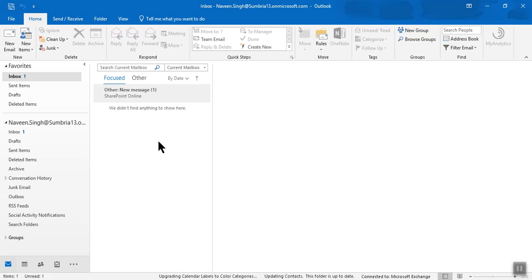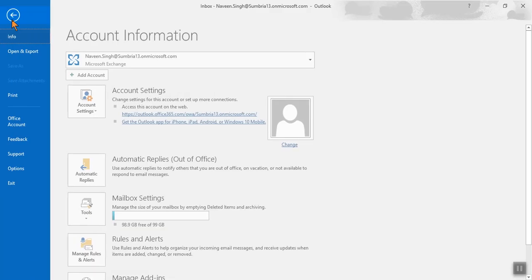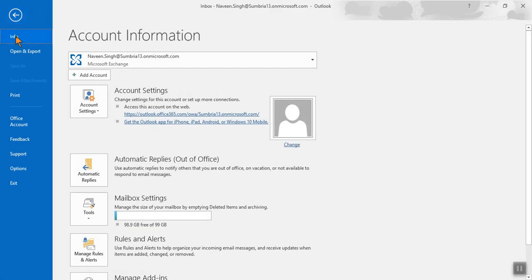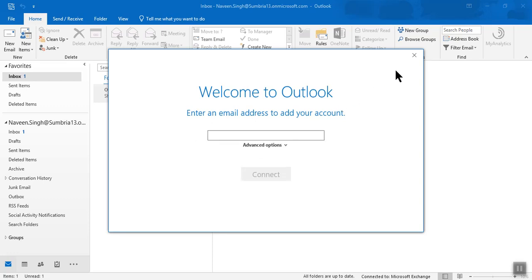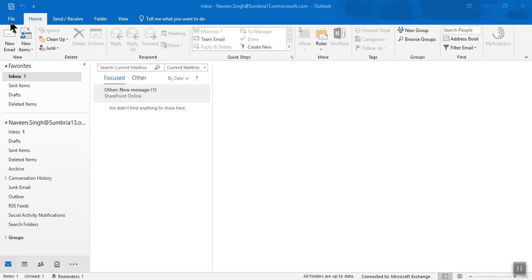If you want to add another account, click File, then Add Account. Here you can enter the email address for another email account. In this way you can add another email account. Thanks for watching this video — please let me know if you have any questions and I'll get back to you.